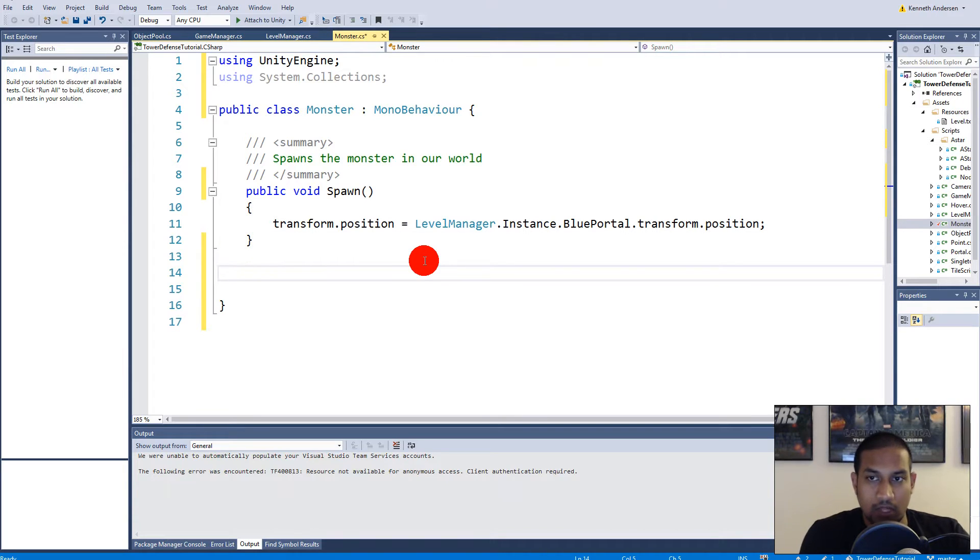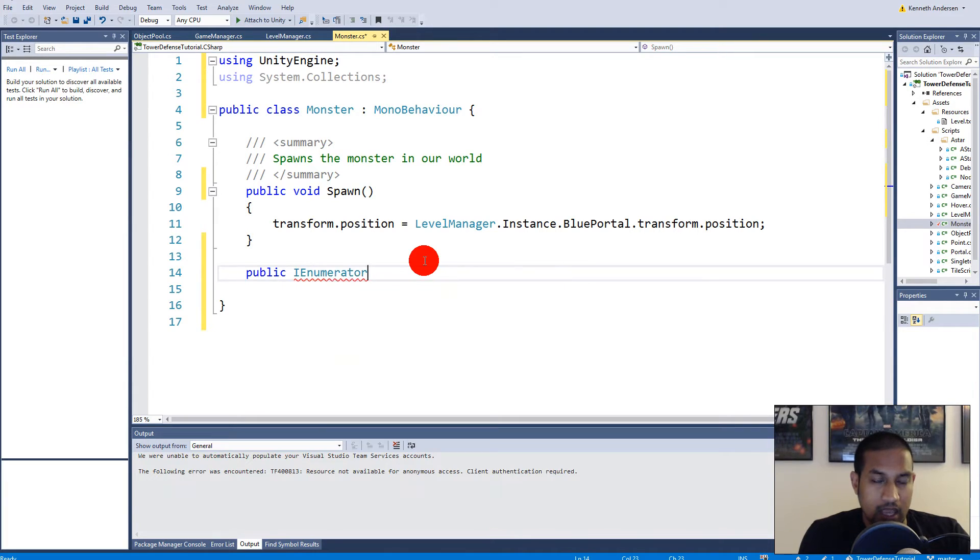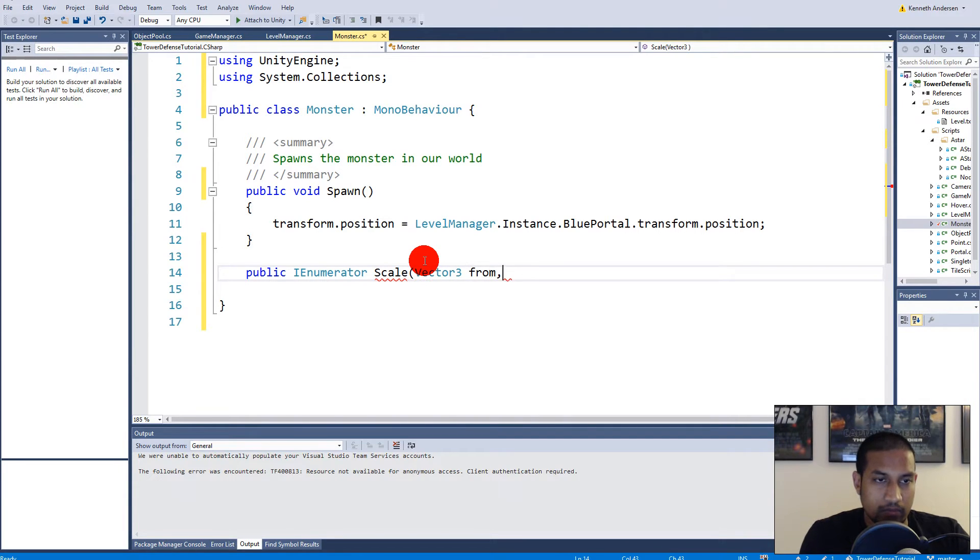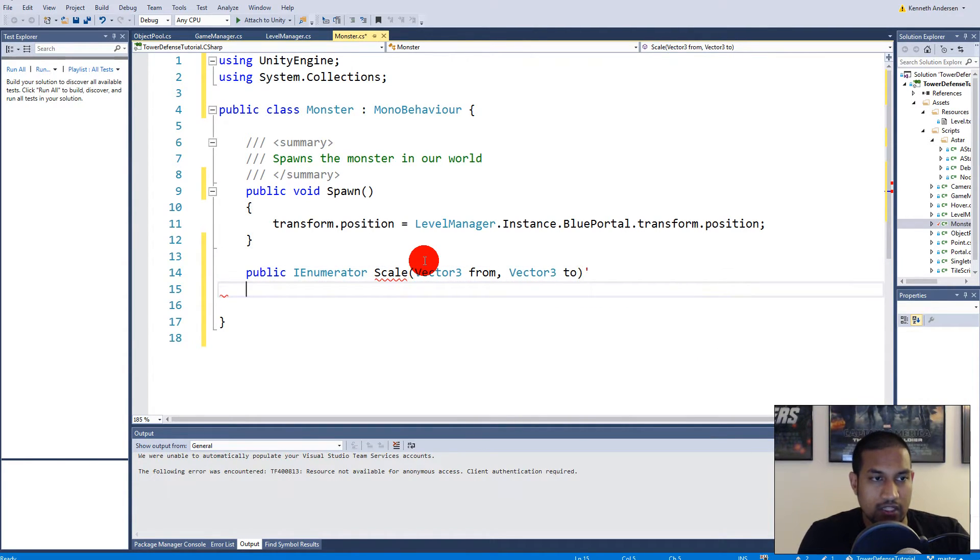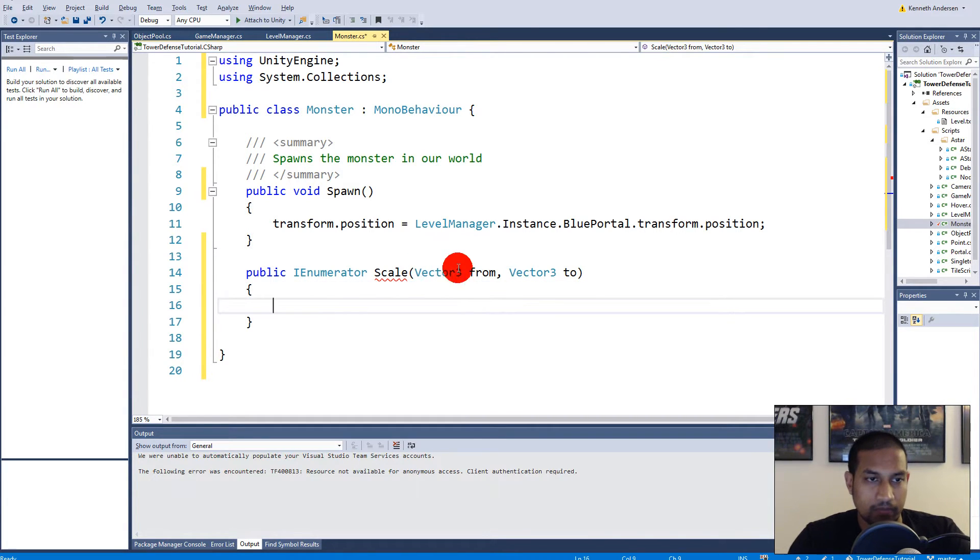So we need to make a public IEnumerator and we can call it scale, and vector3 from and vector3 to. So these are the parameters. We need to tell it what scale it needs to move from, so this is the minimum scale and this is the maximum scale.